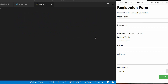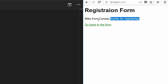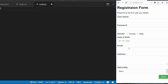We're going to add functionality into the registration form so that when the user filling this form clicks the submit button, the name of the user will be captured along with the country the user comes from. Then we add this text for informational purposes — for example, 'Mike from Canada, thanks for registering' — and then we have an instructional link 'Go back to the form' that when clicked takes you back to the form.